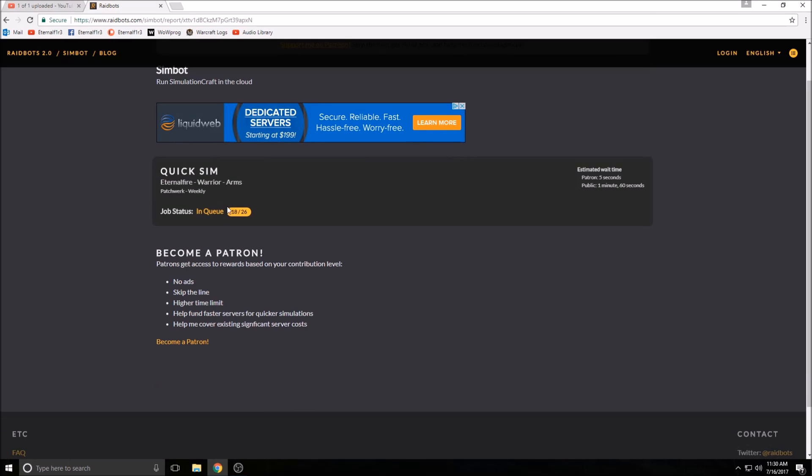Again, we're in a queue, but it's not a long wait. You can get a good idea of what your character's DPS should be at or could be at with the current talents and gear you have selected. This is a way to sim your character's DPS, check your stat weights, and figure out what gear is better for you.